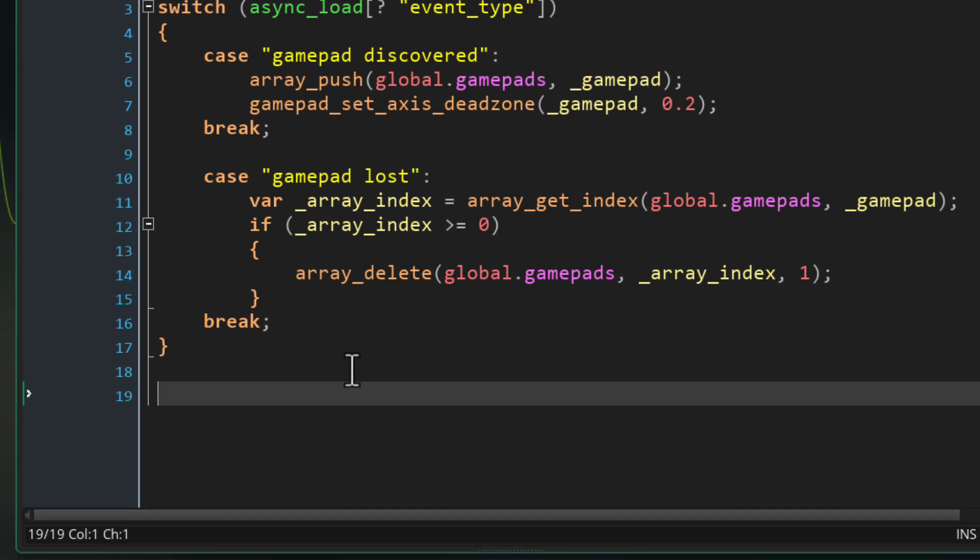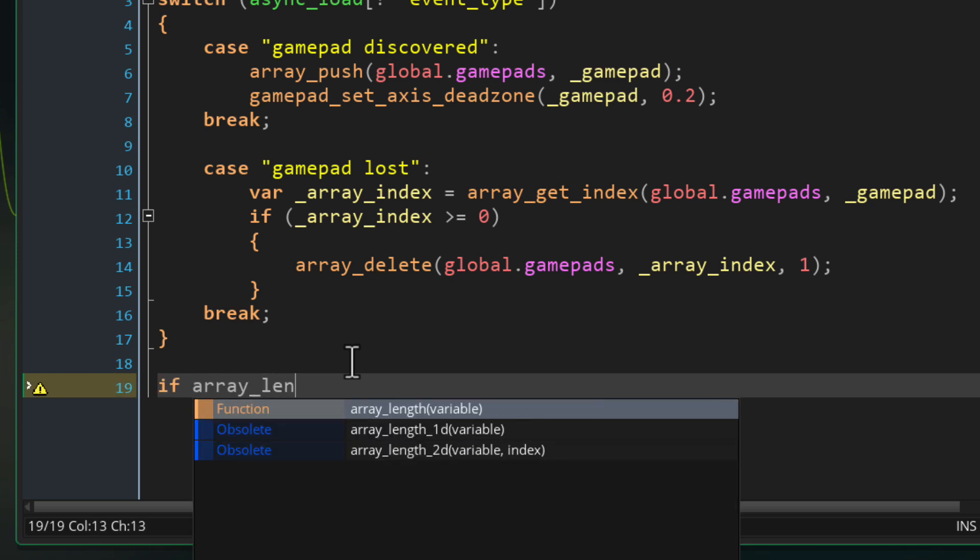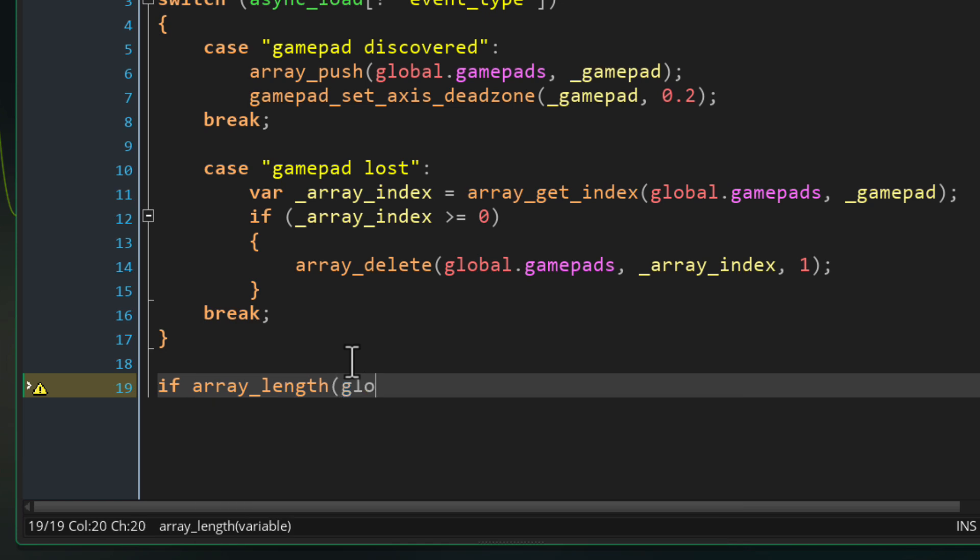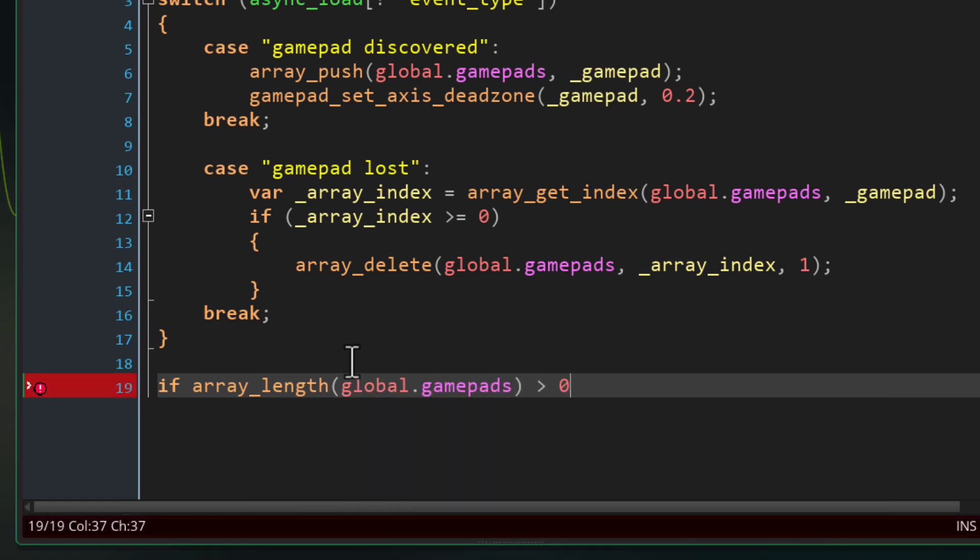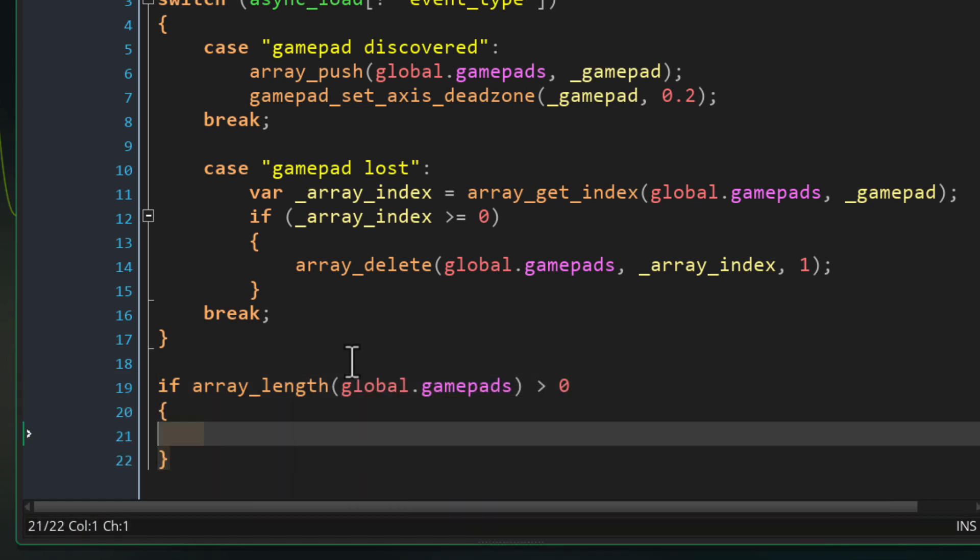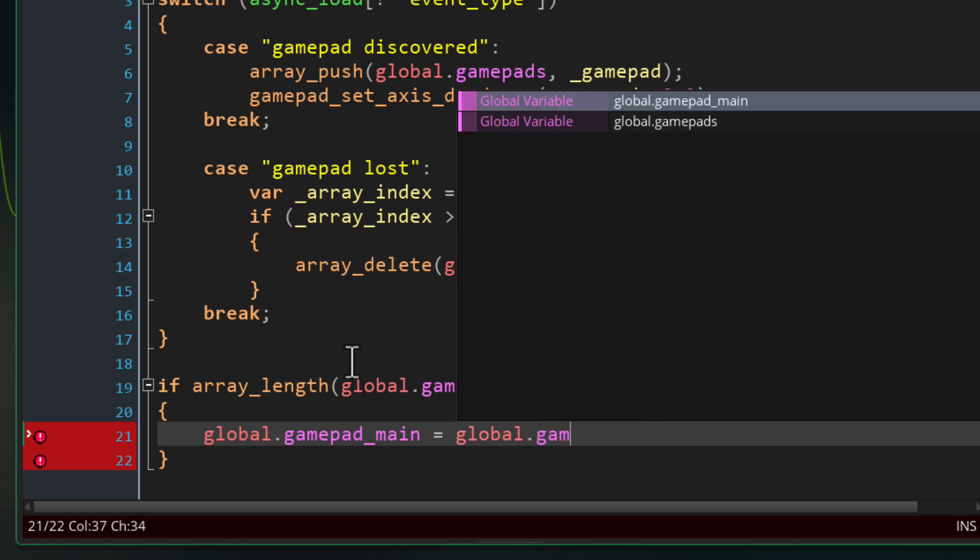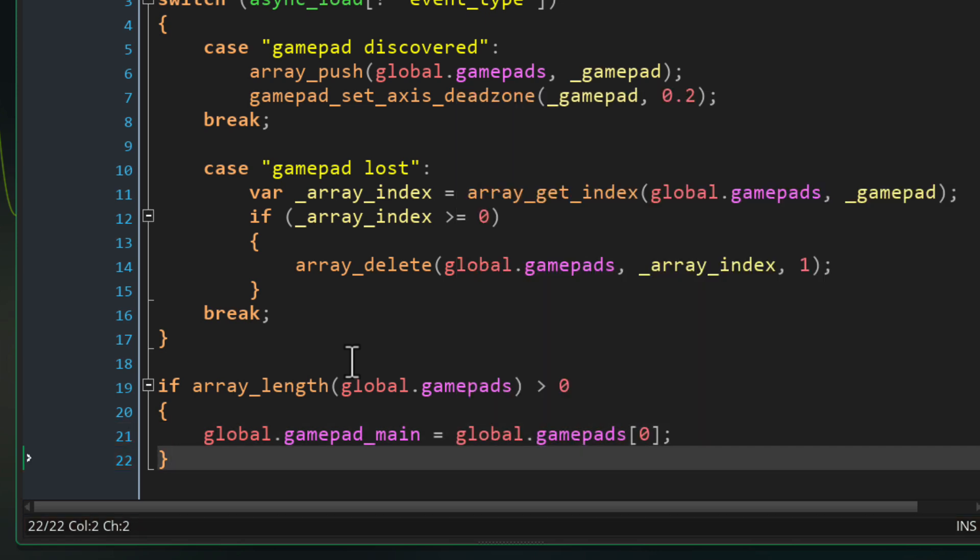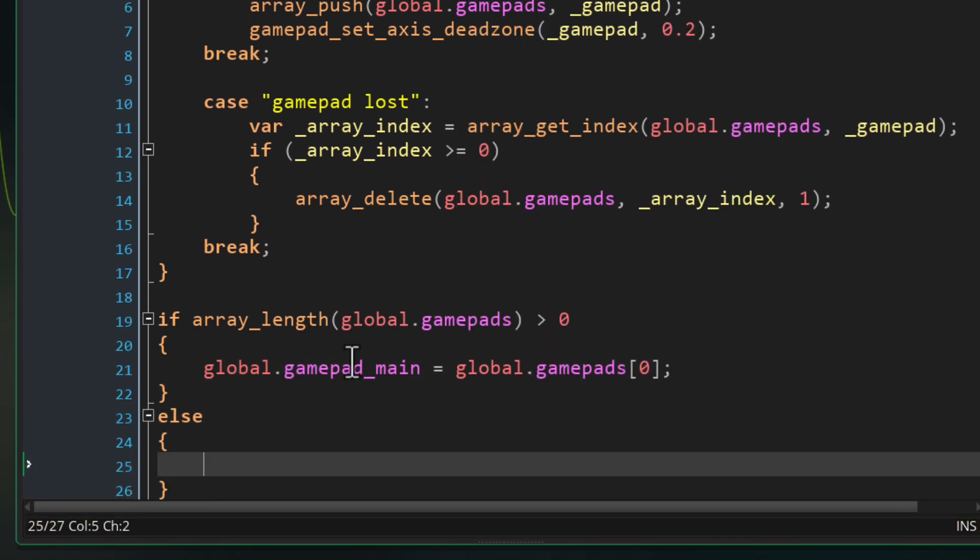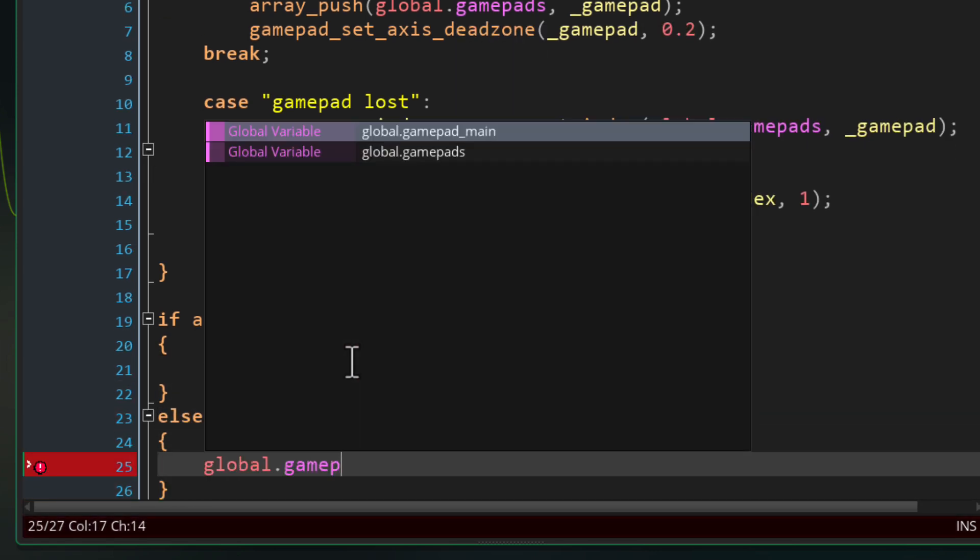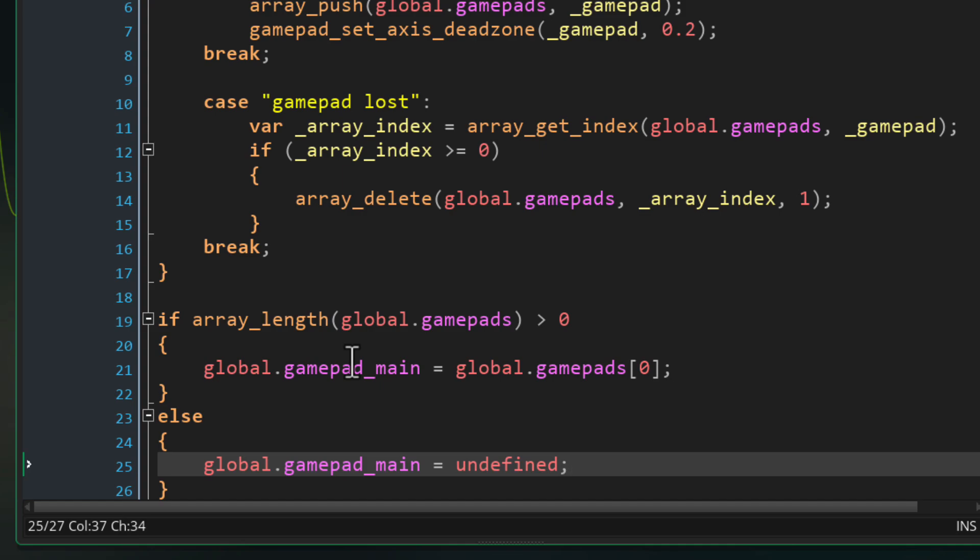Now at the end of the event regardless of whether a gamepad was added or removed we want to set the main gamepad to the first gamepad in the array. So first of all we want to make sure that the array has at least one gamepad and after that we're gonna set the main gamepad to the first one in the array, but if the array happens to be empty then we set the main gamepad back to undefined.